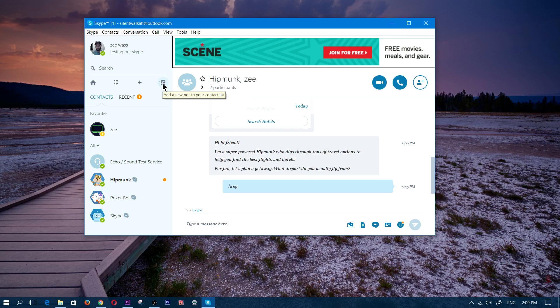So anyway, that is going to be it for this video — tutorial number two of Skype, the second tutorial that I made. Guys, if you did find this video helpful, give me a thumbs up. Thanks for watching, and until next time, I'll catch you guys on the flip side.